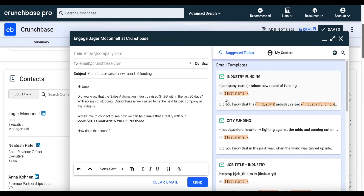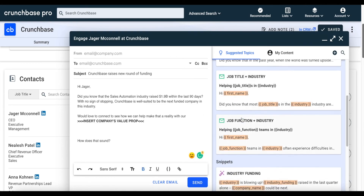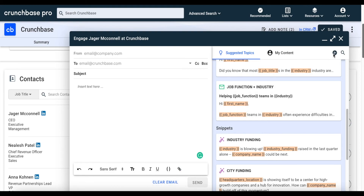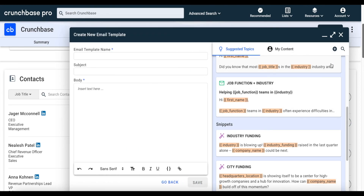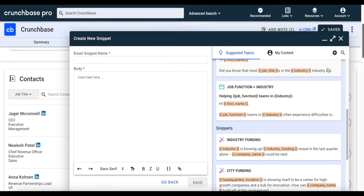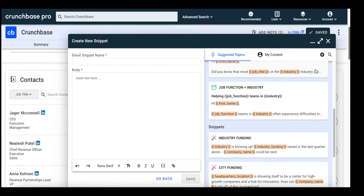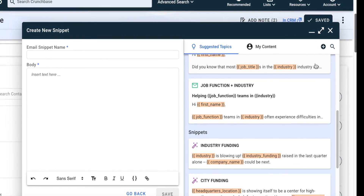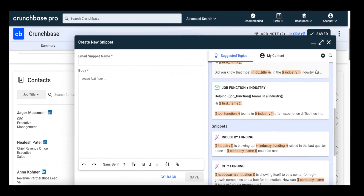Use our email templates and snippets that leverage intelligence to save you time and create outreach that cuts through the noise. For example, if I wanted to reference industry funding in my email, I can do so with the click of a button, and insights from Crunchbase's data would be applied. Have an email template that already works for you, or have an idea for a new snippet? Create and save it for later use. Our templates and snippets were created to make outreach more efficient and effective. However, if you want to mix and match the various dynamic variables to create your own custom emails, you're free to do so — this gives you the flexibility to try different messaging to find what works for you.